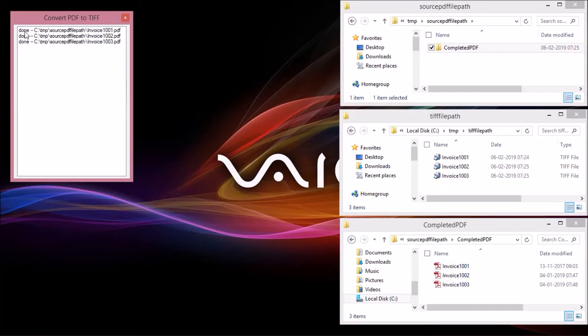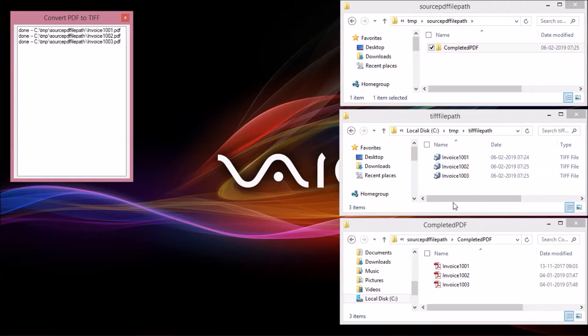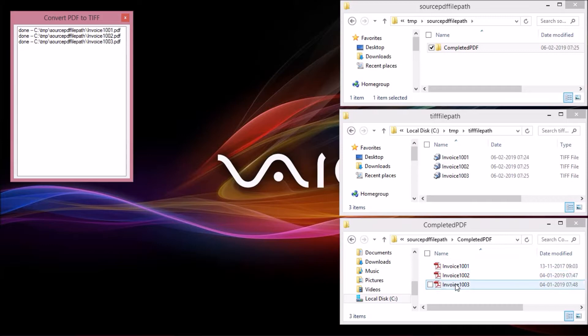PDF files marked as done in the list. Here are the converted TIF files. All the processed PDF files moved to completed folder.